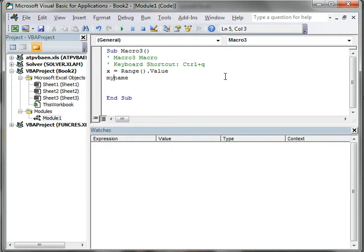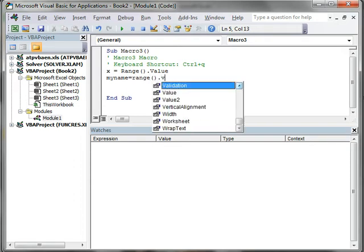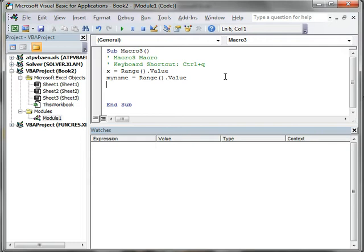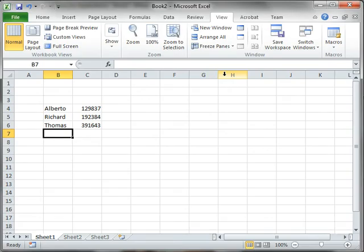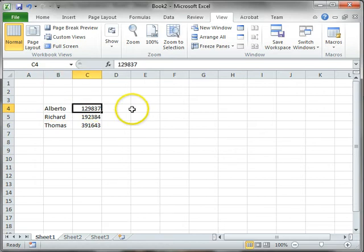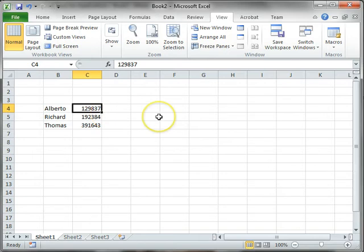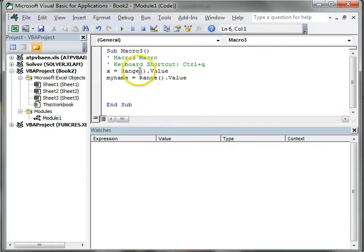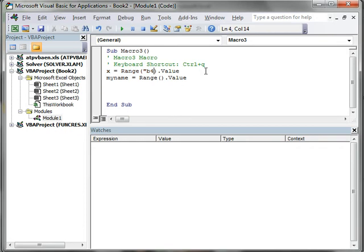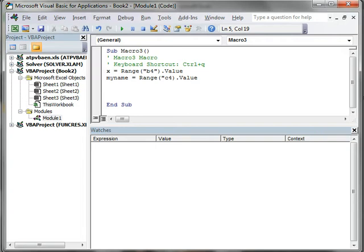I'm going to have another variable, myname, which is equal to Range dot value. Now these are not complete because we are not sure where they're located. Let's go back to Excel. I'm interested in copying this name and this number. The name is in B4 and the number is in C4. I can say B4 and that should be in parentheses, or C4. Actually I should have gone the other way around - my name is in B4 and X is in C4.